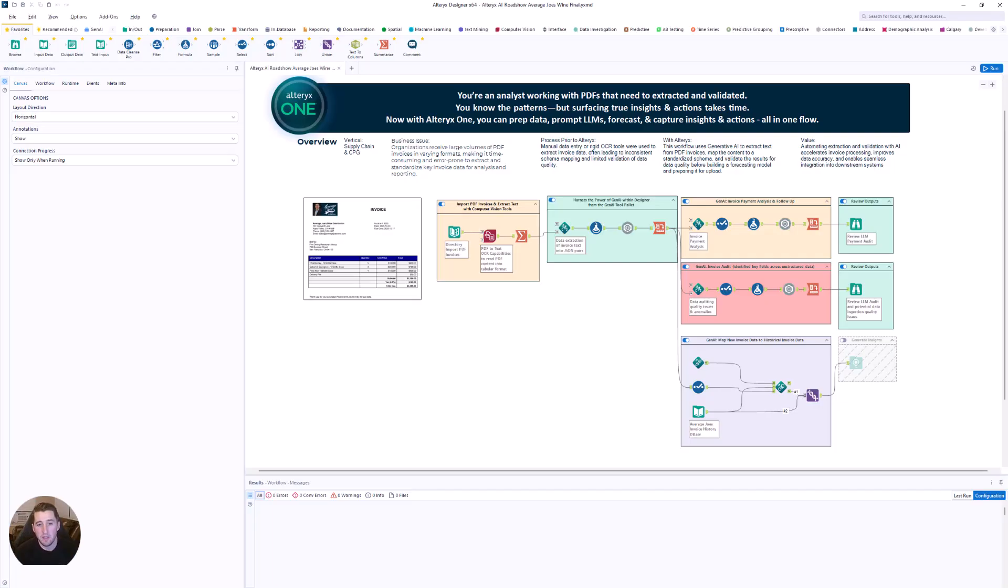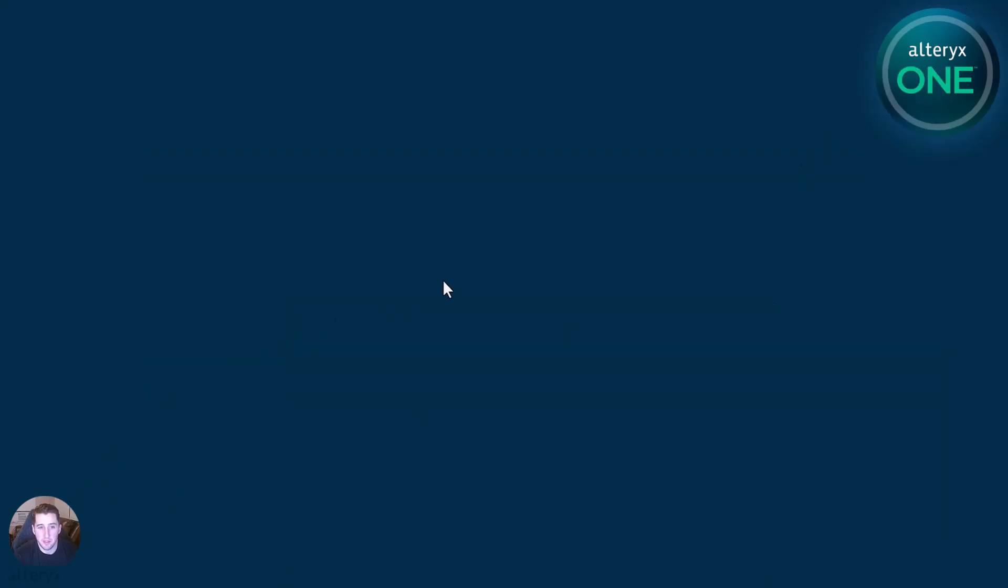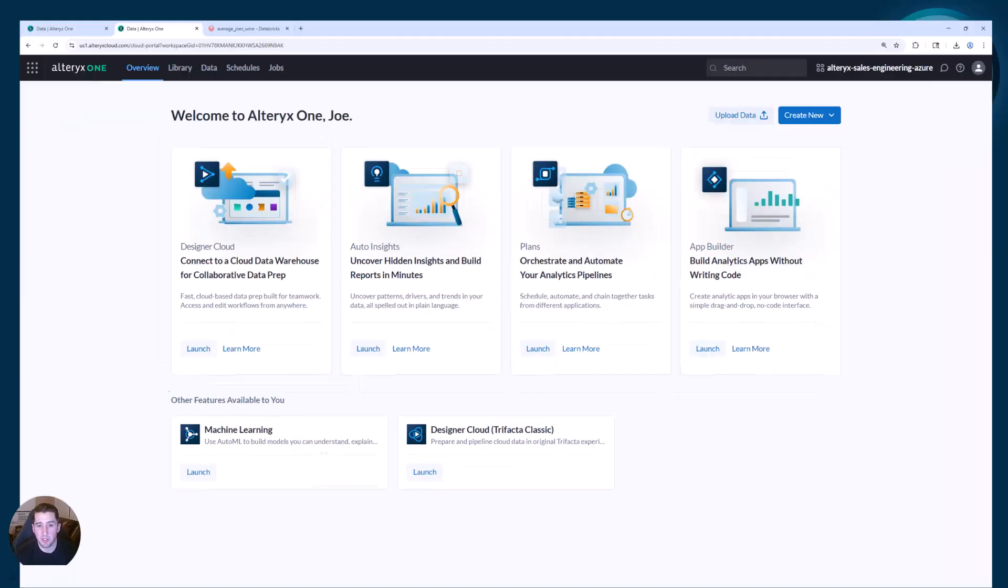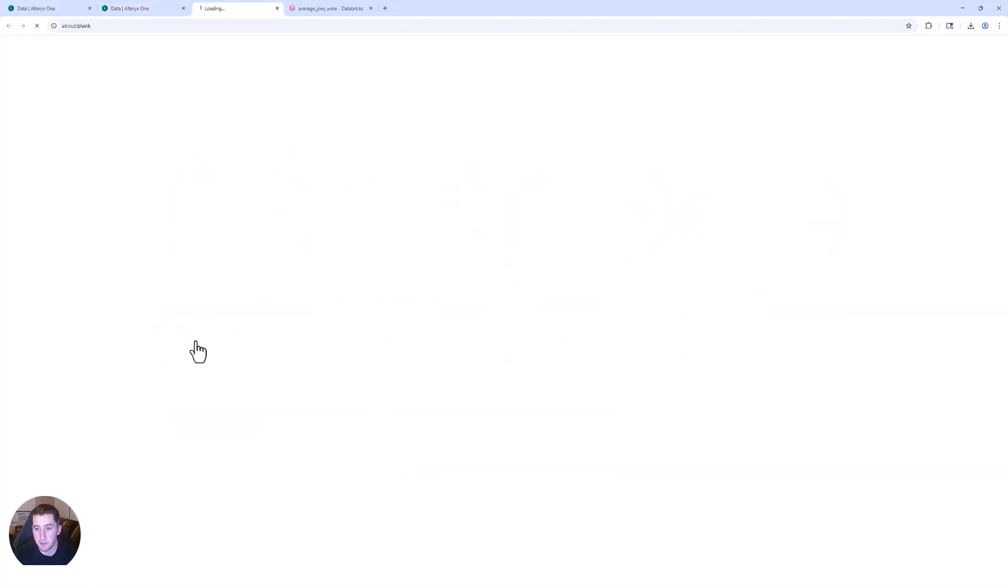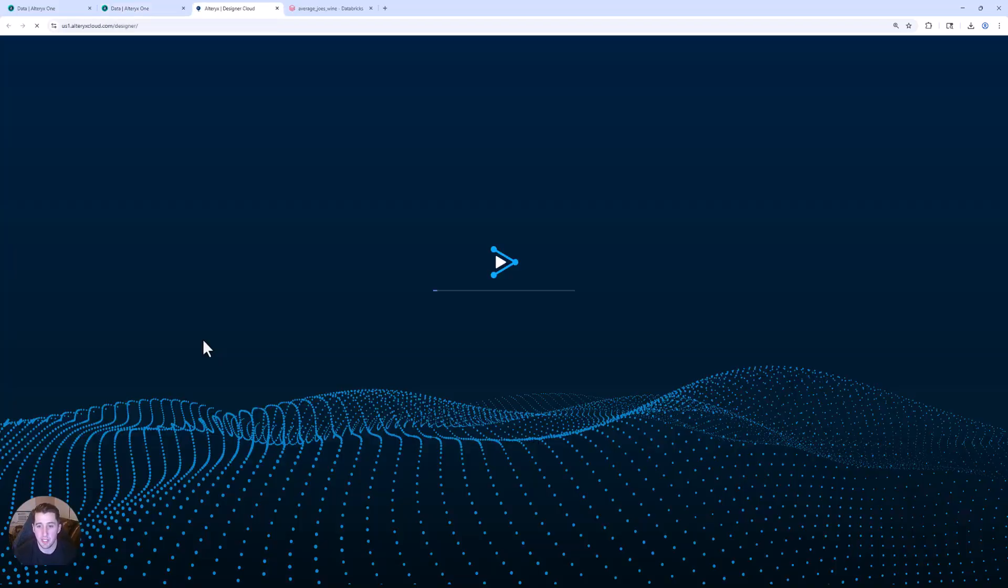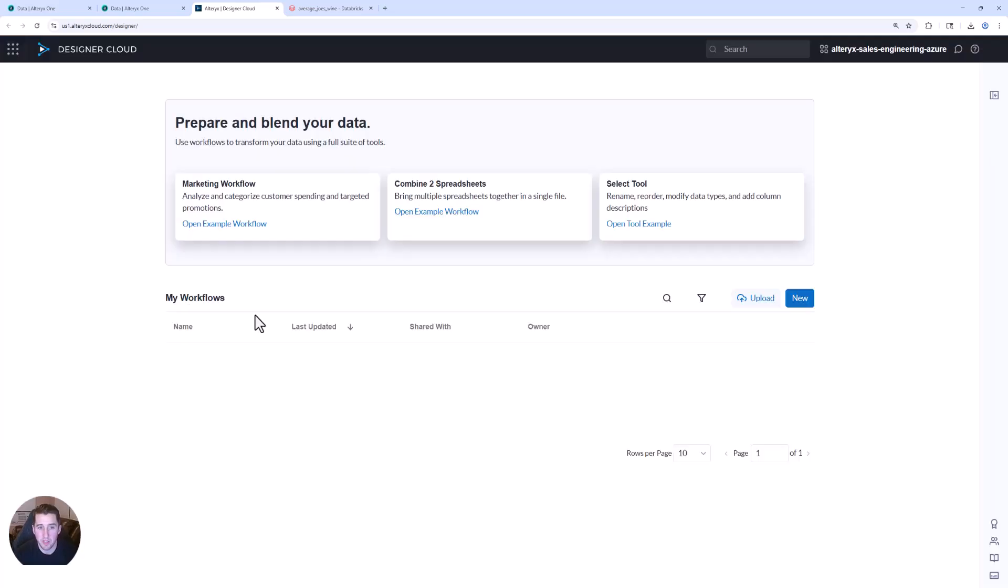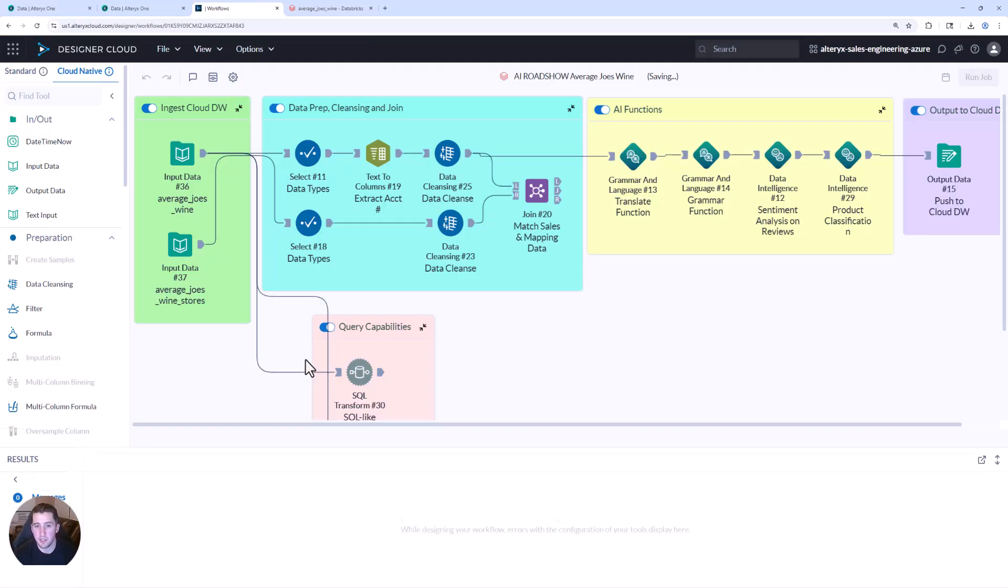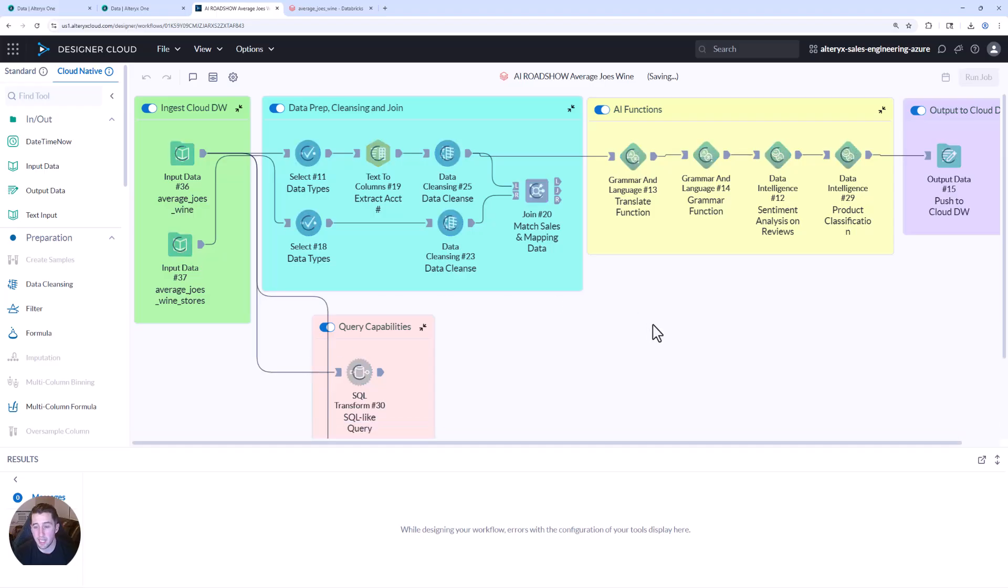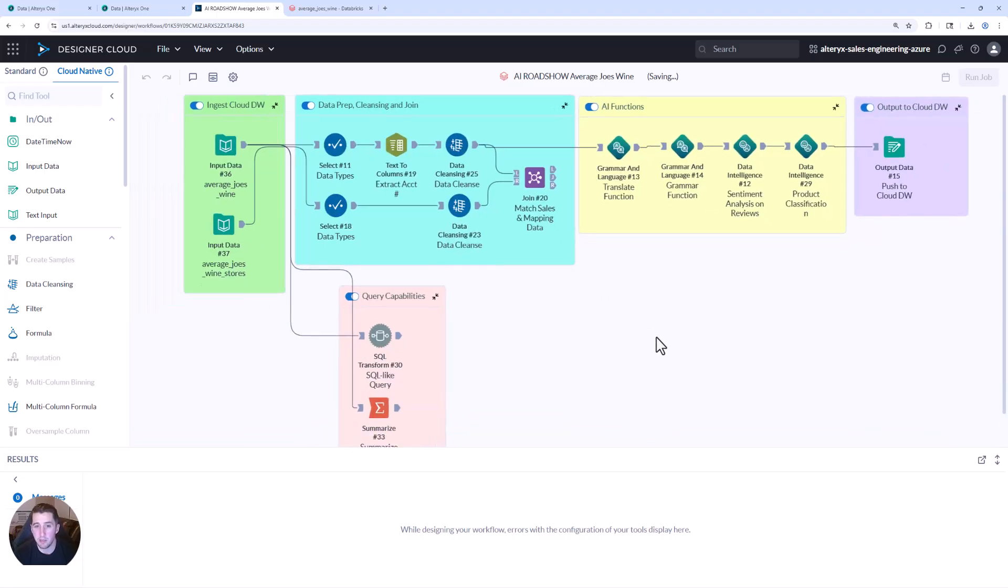Now let's pivot from Alteryx desktop into the Alteryx web experience. What you'll be able to see here is similar experiences being able to launch Alteryx designer cloud or web experience in this case, jumping into a workflow, similar interface, similar tools, now cloud native governed and connected directly to Databricks.